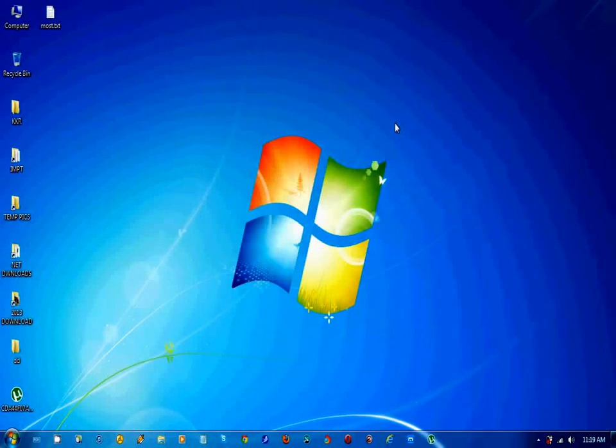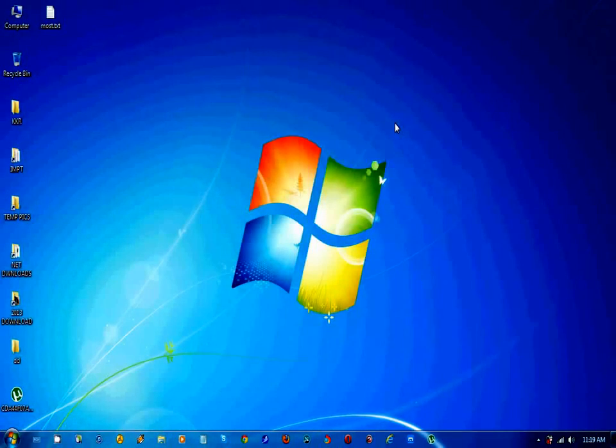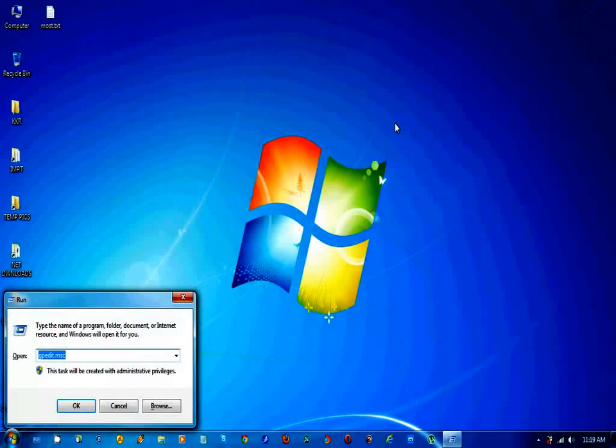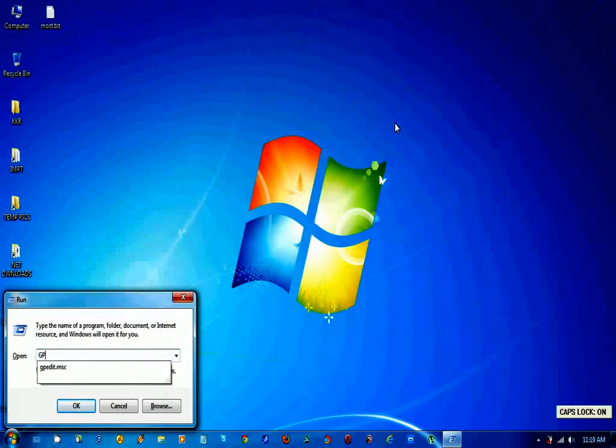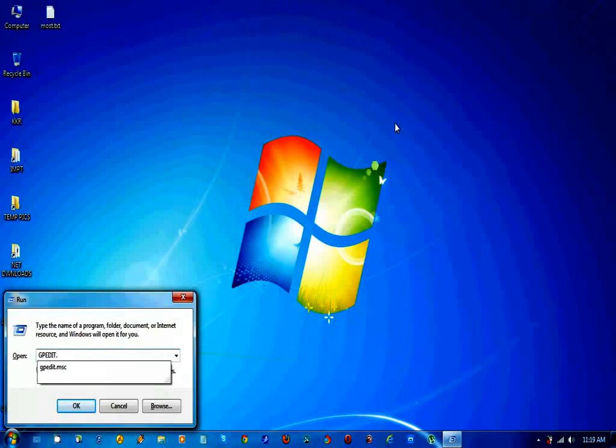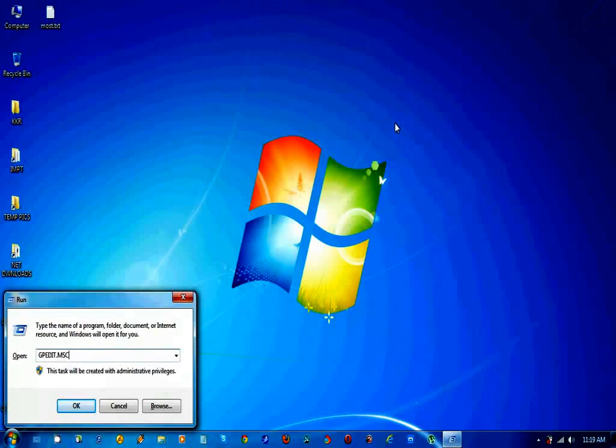All you need to do is press the Windows and R button, then type gpedit.msc and hit enter.